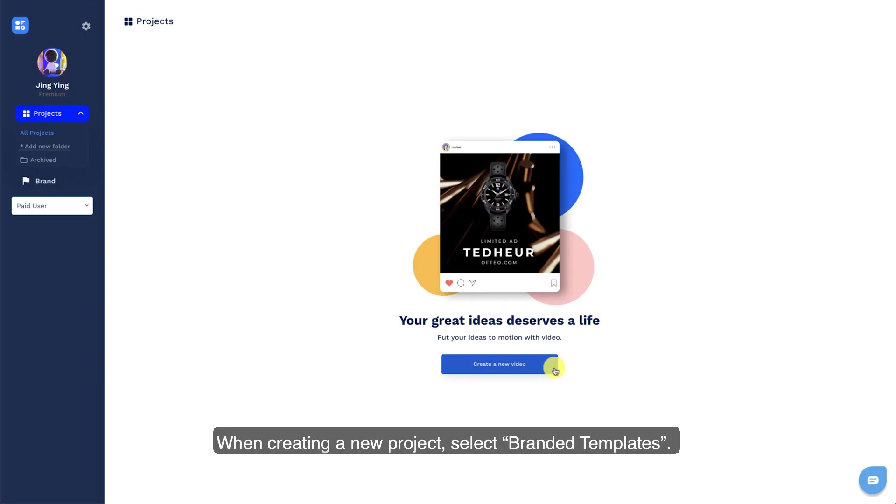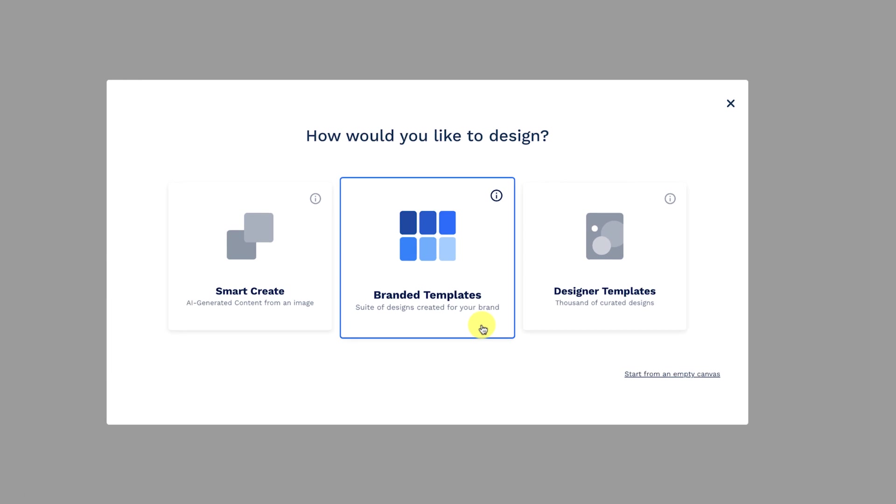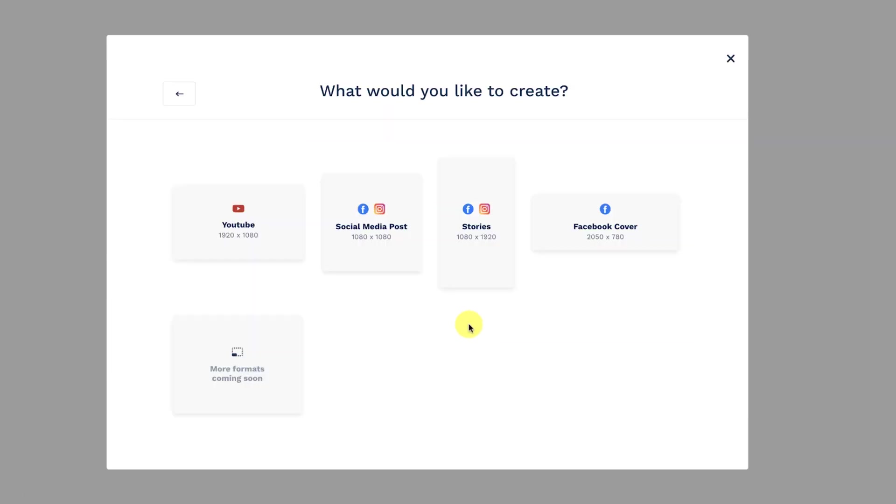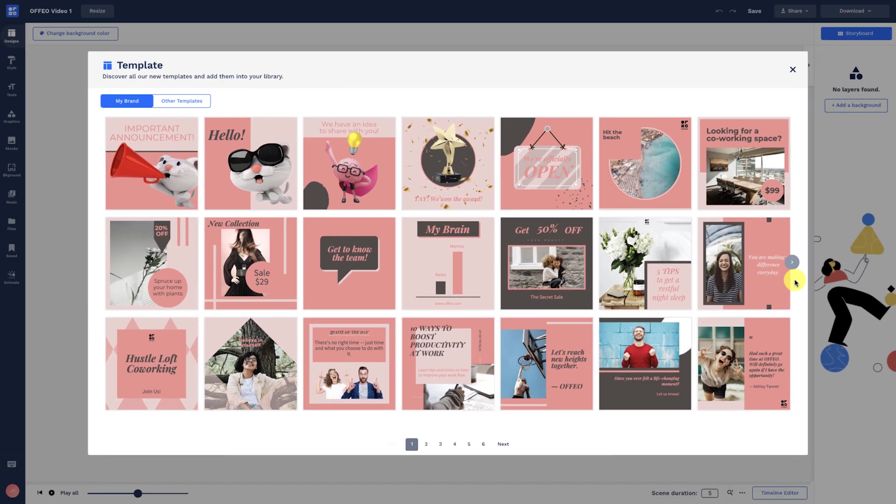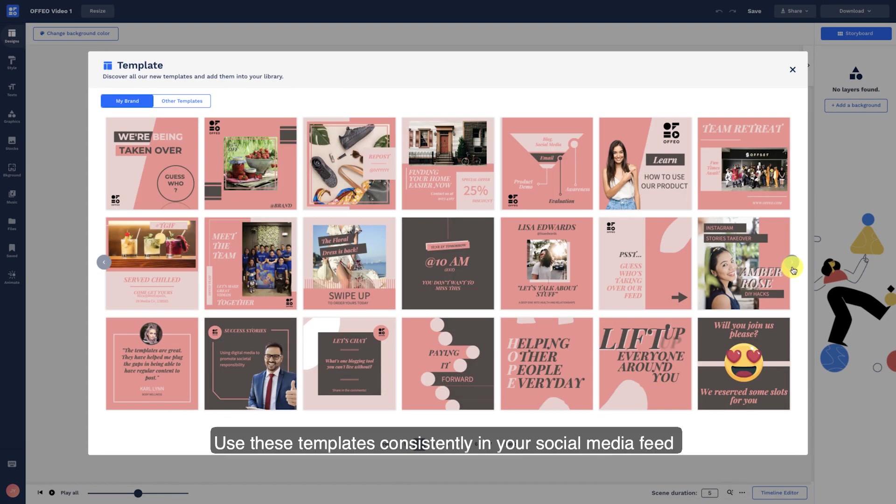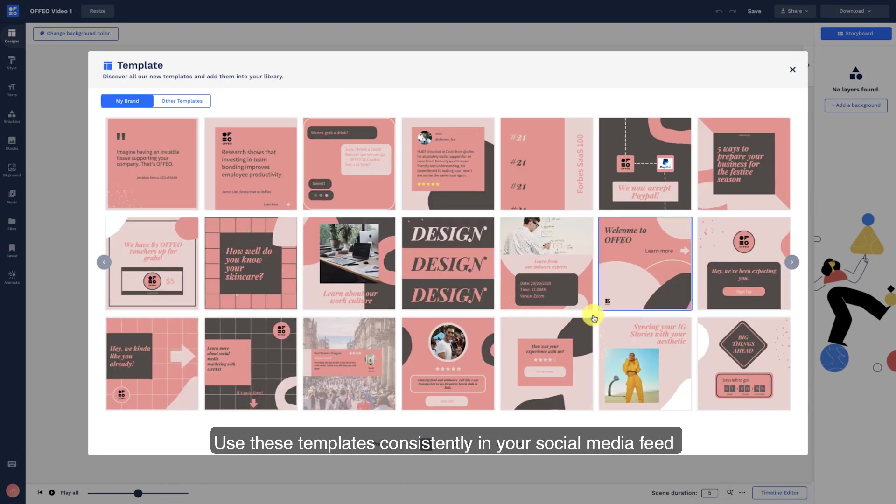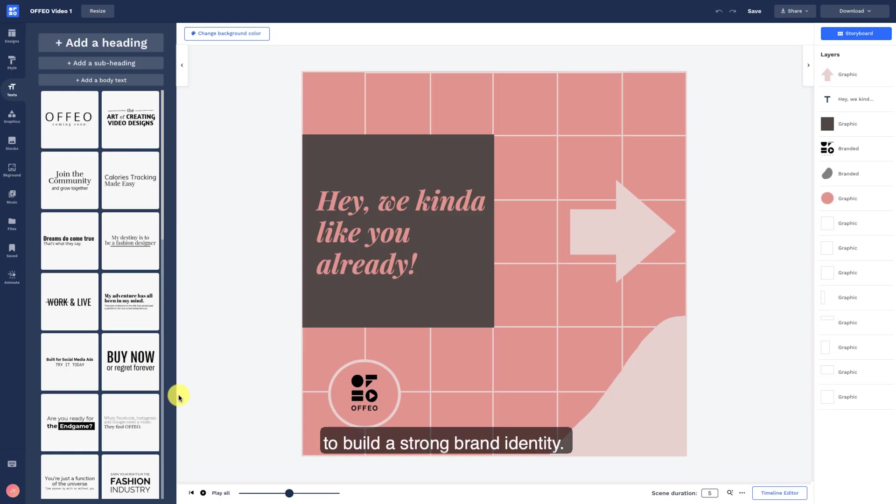When creating a new project, select branded templates. Use these on-brand design templates consistently in your social media feed to build a strong brand identity.